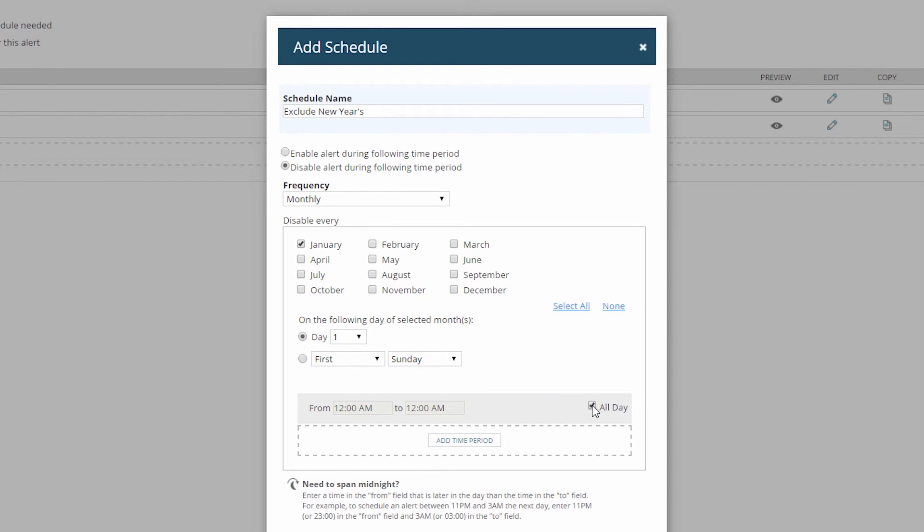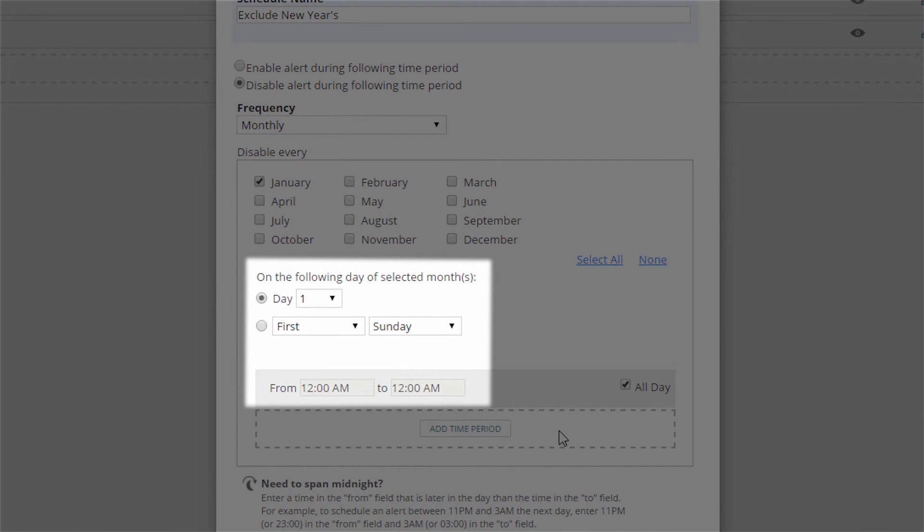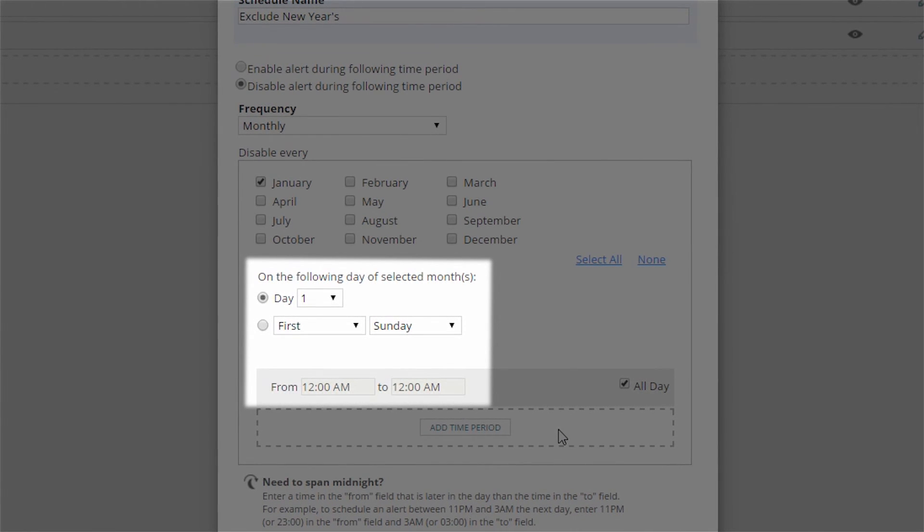Now, before I click add schedule, notice you can also choose to have your schedule start or end on particular dates and times.